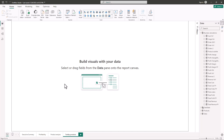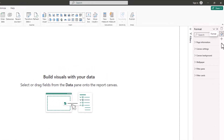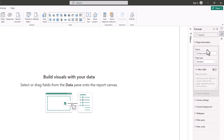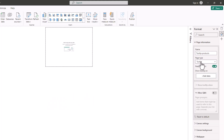The next thing we need to do is indicate that this page is going to be for tooltip. We go to Format, then expand Page Information. Here you can see the name of the page and the page type — it's set to Standard. I'm going to click on the dropdown and pick Tooltip.